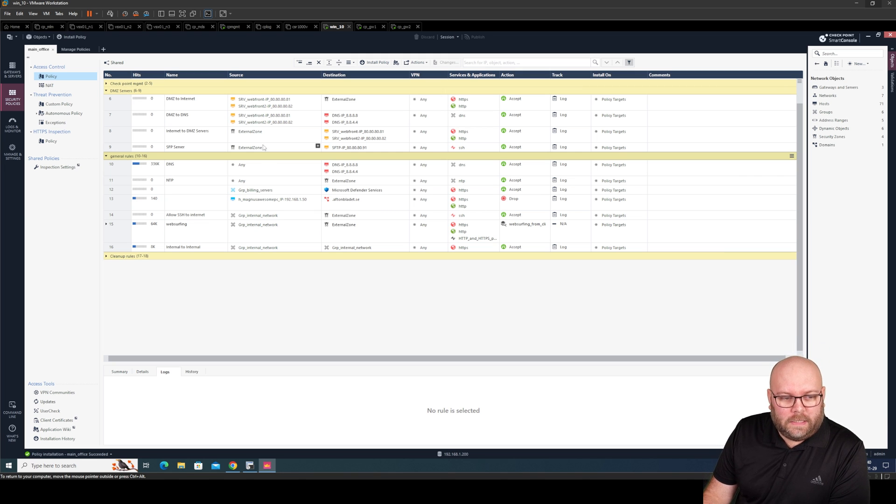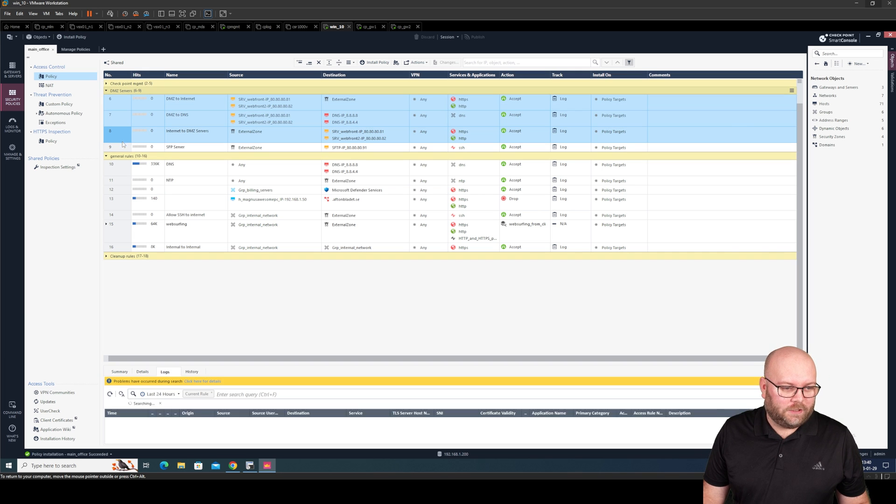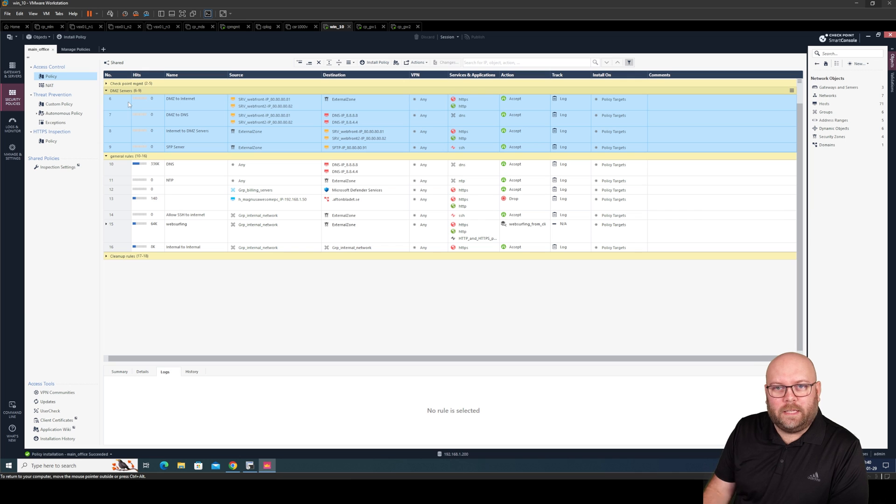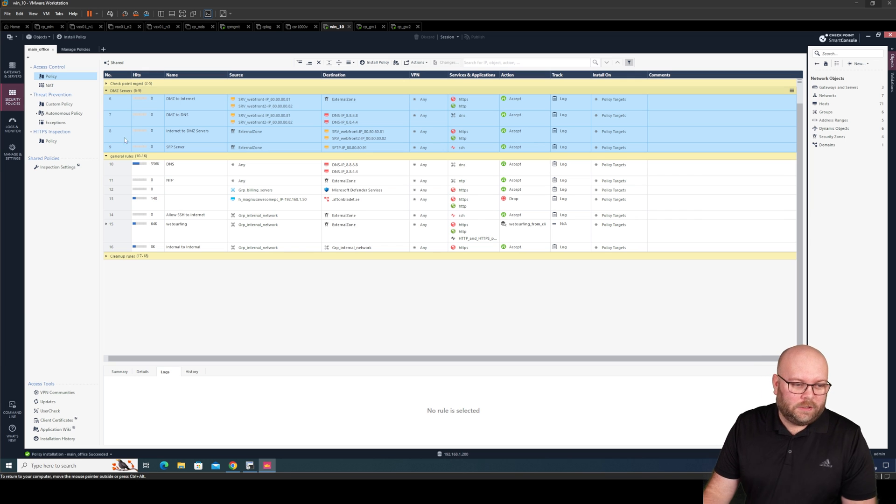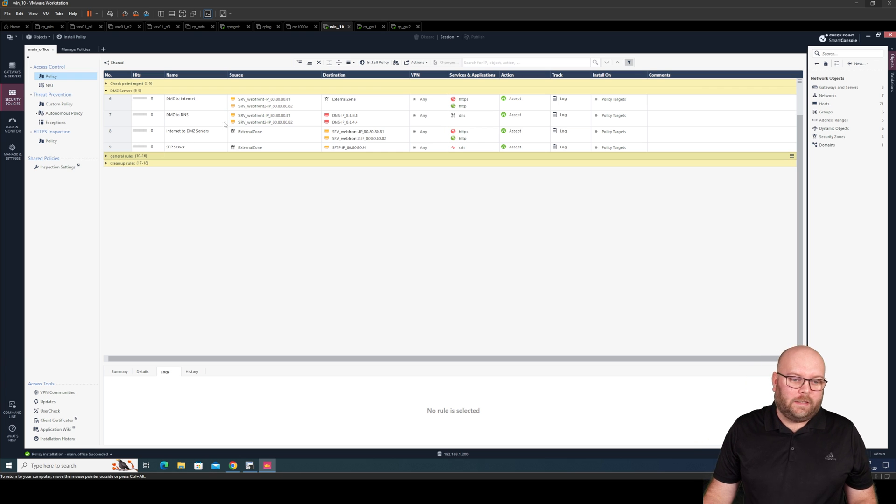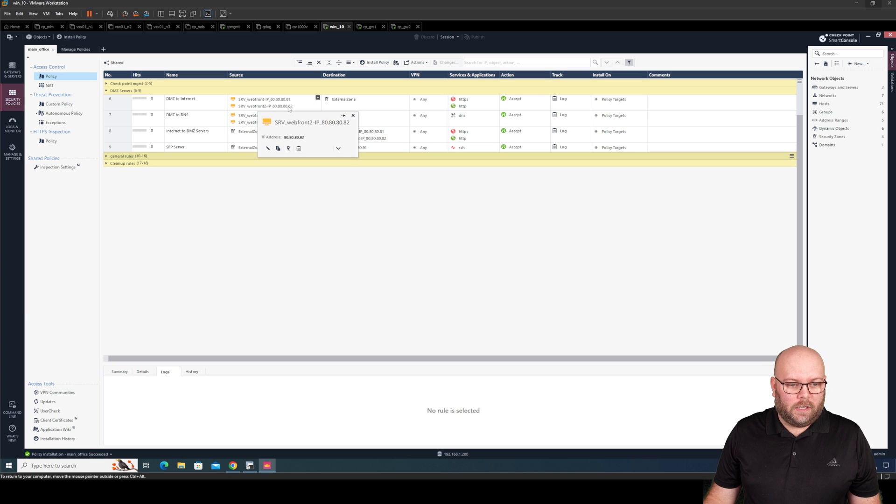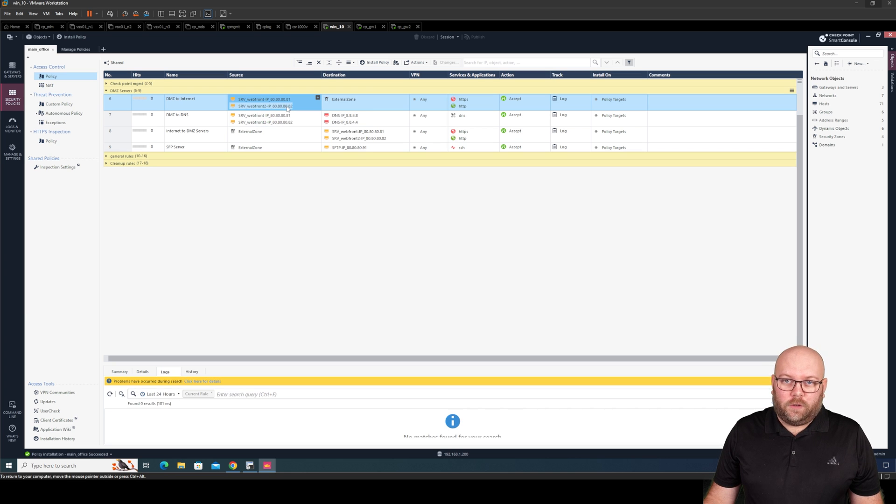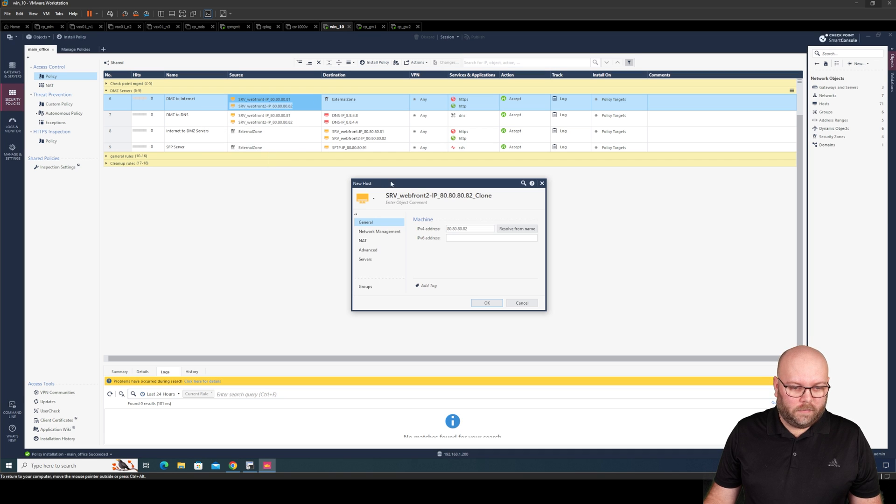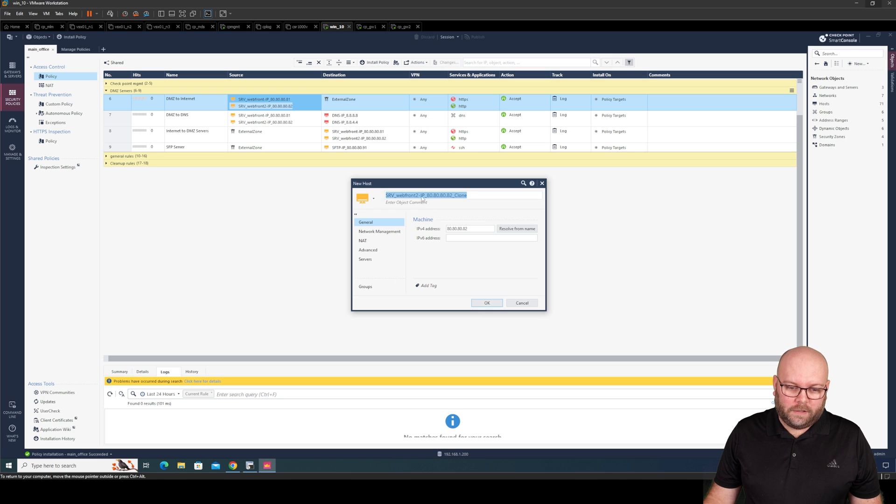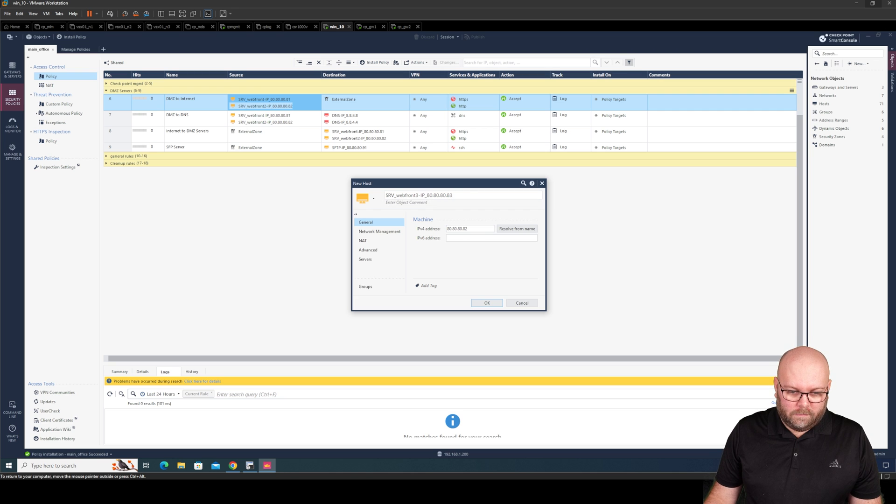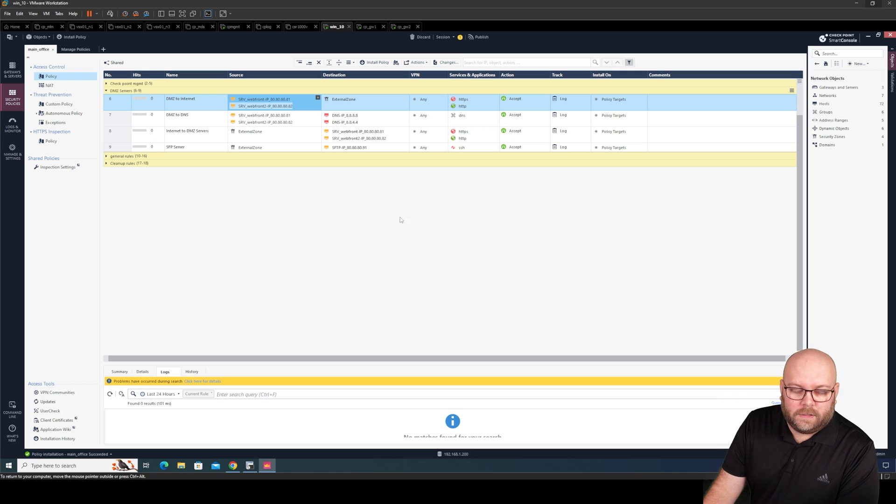So if you see here I added a new section for DMZ servers. So one change that you may encounter here or maybe you want to do. For example you get the ticket like yeah we want to add web front number three. Okay so let's add web front number three. So if you don't already know it you can right click and then you can do clone. So if you do clone it's a lot easier to create new objects especially if they are in order or whatever but this is one way that you can add new objects.